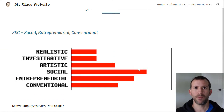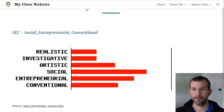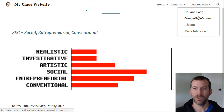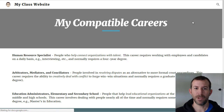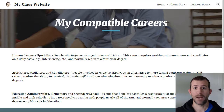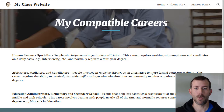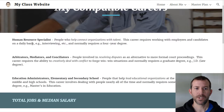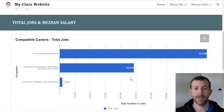Holland code basically describes the environment that would be best for you to work in. Once you have your Holland code, you'll be able to identify a small number of compatible careers that you might wish to pursue or at least look more into. For example, I have three careers here that are compatible with my personality type.